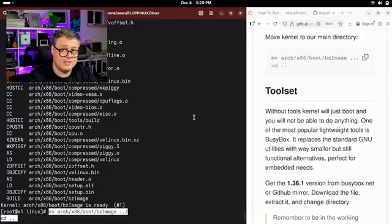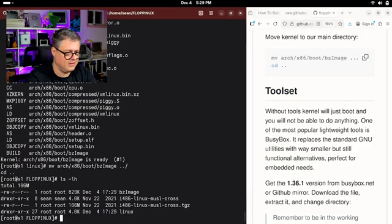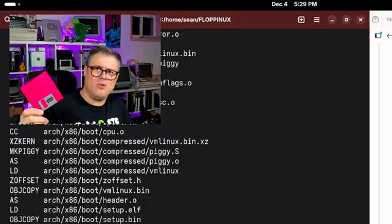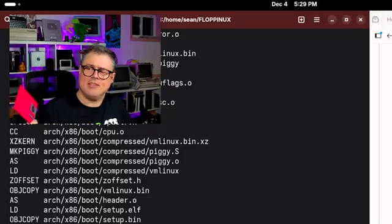Compile successful. Let's see how big our kernel is. Look at that — 829K. That's a little more than half of a floppy disk.